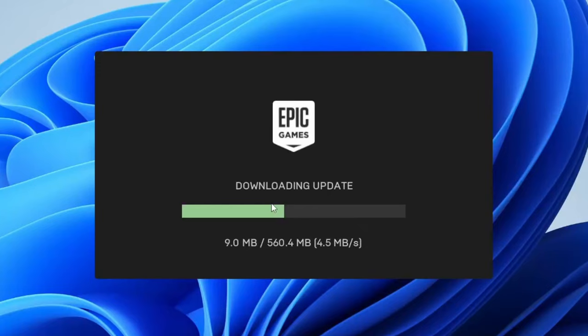Then it will say verifying update and it will start downloading the update through Epic Games, because previously we just downloaded the Epic installer and now it's sort of installing itself in its own way. So once again, sit back and relax.